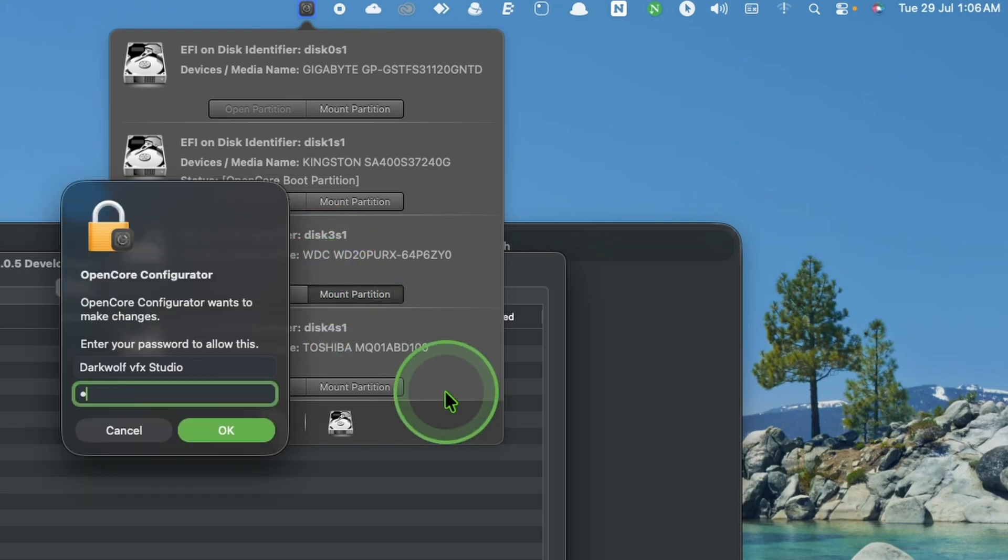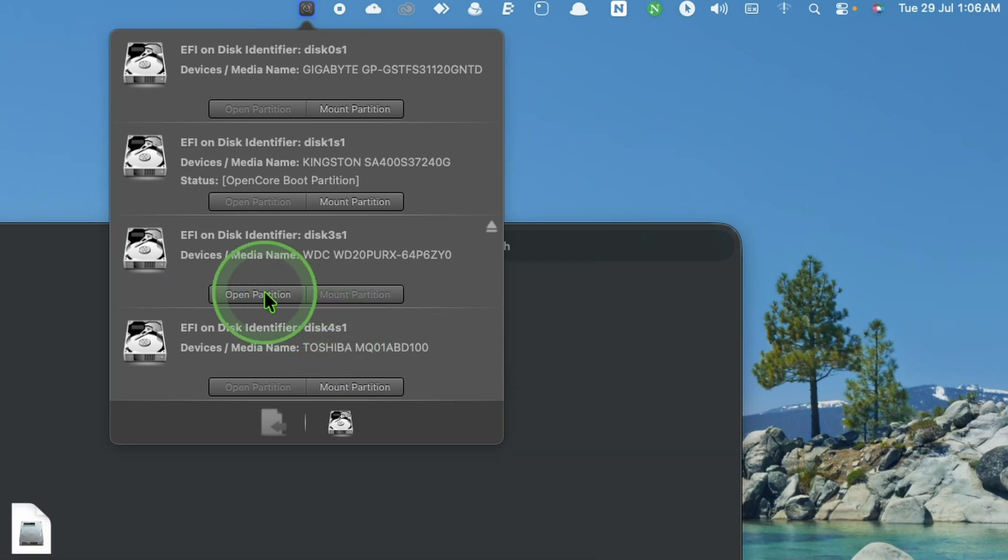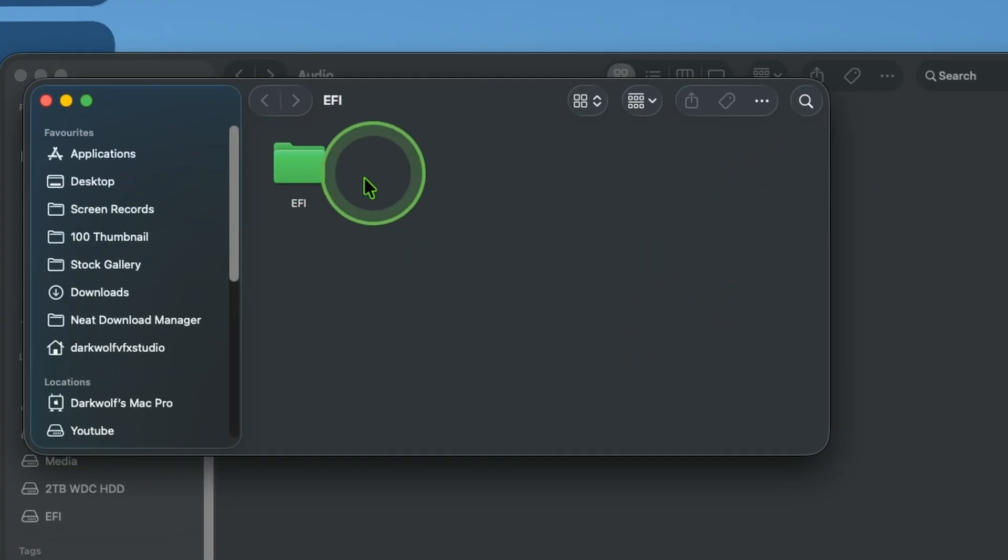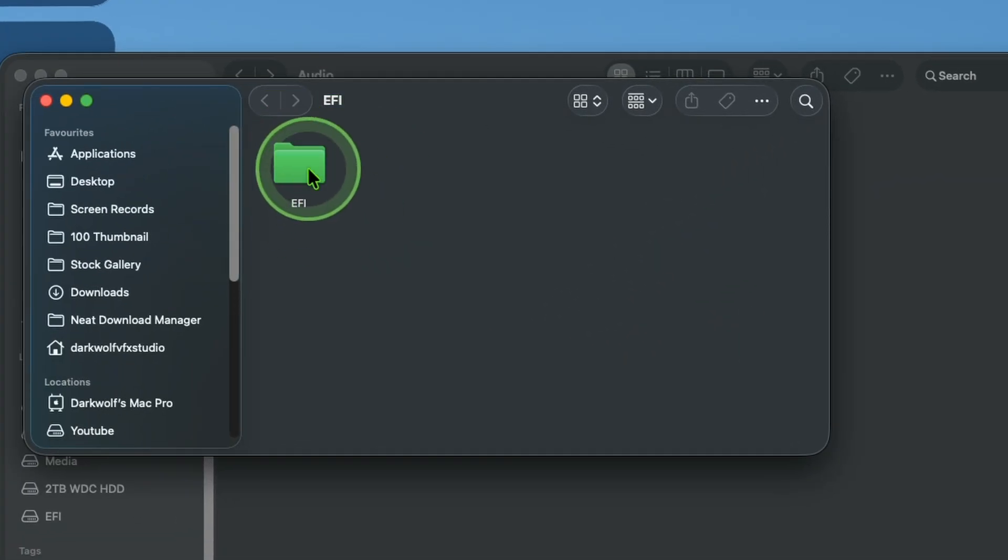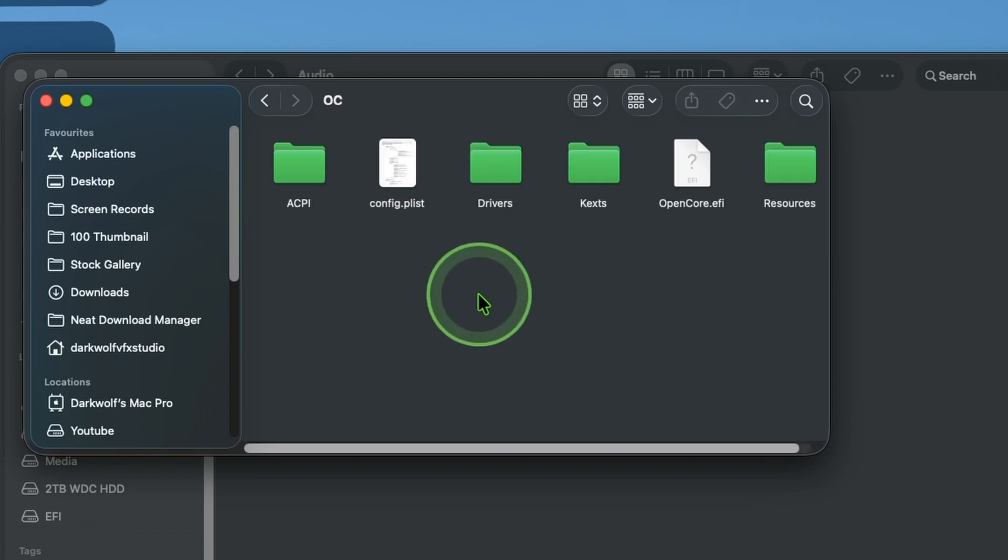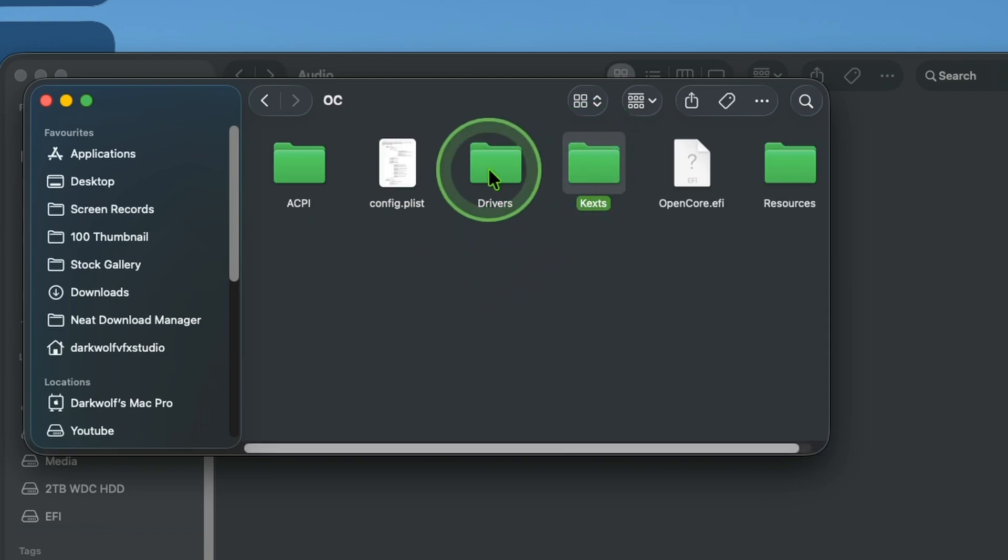After that click on open partition. Here we get EFI. Enter that. Enter OC. Here you can see a folder kexts. Open that.